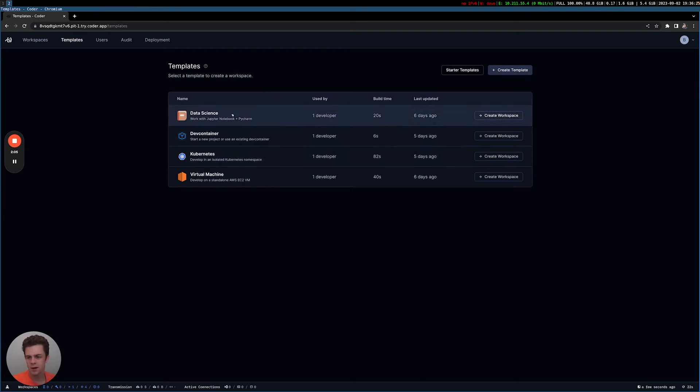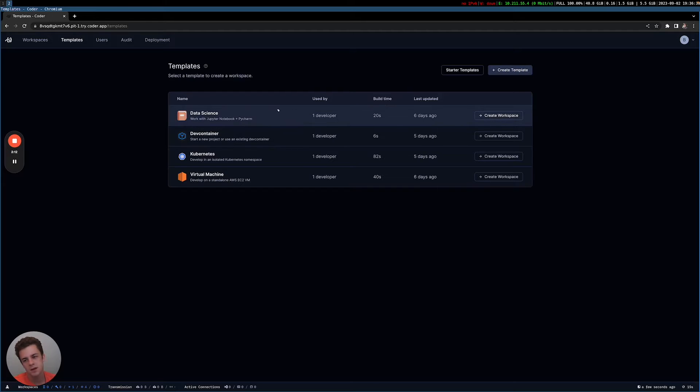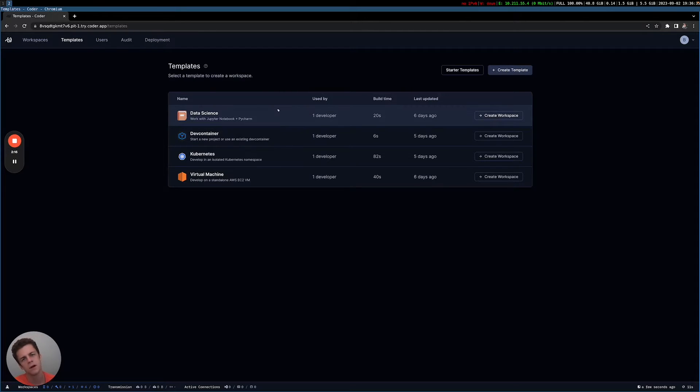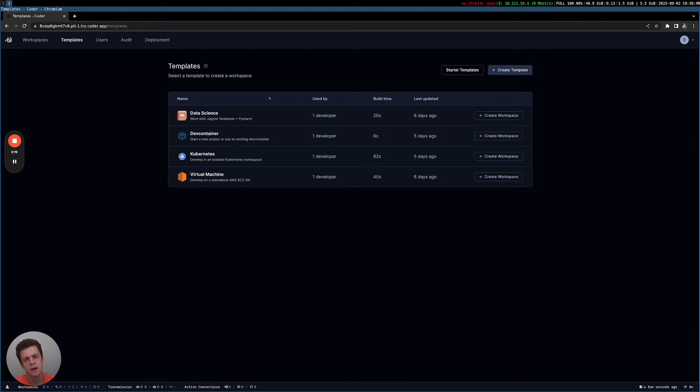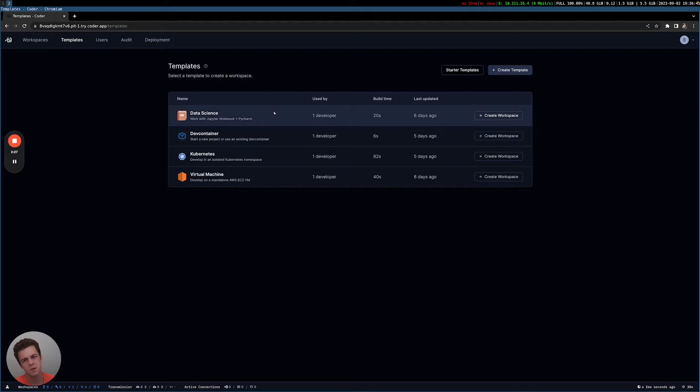So I organize my templates by use case. A common one we see with Coder is data science. Specifically, data scientists need to quickly get into notebooks. And typically, it takes a lot of time setting up their local environment with all the tools they need, as well as cloud workspaces such as Coder can offer developers GPUs or increased hardware that they typically wouldn't be able to get on their local machine, because all this would be running in a cloud or in an on-prem data center somewhere.